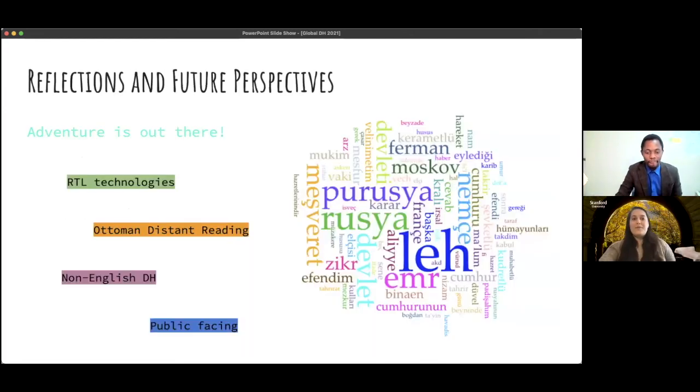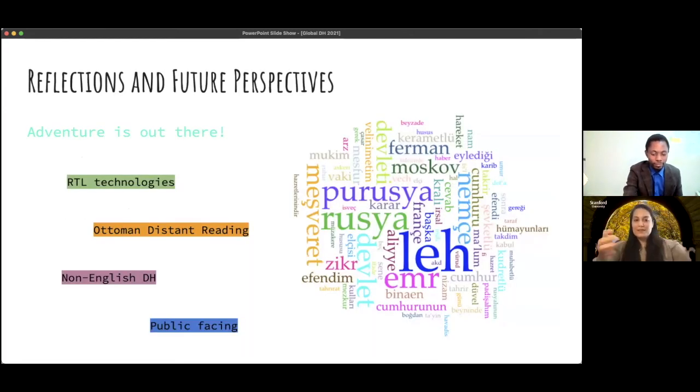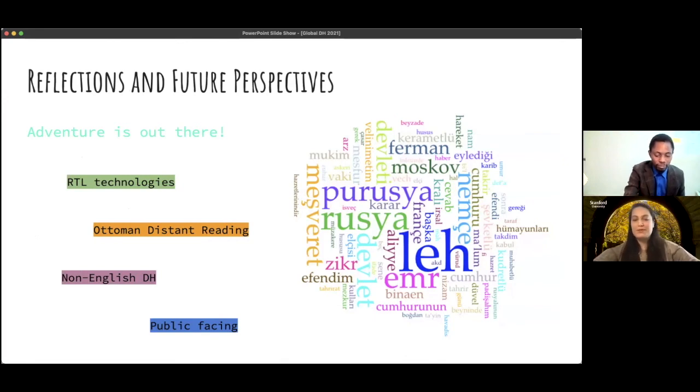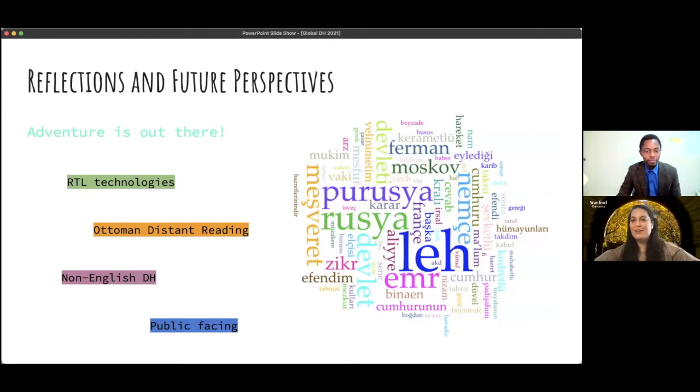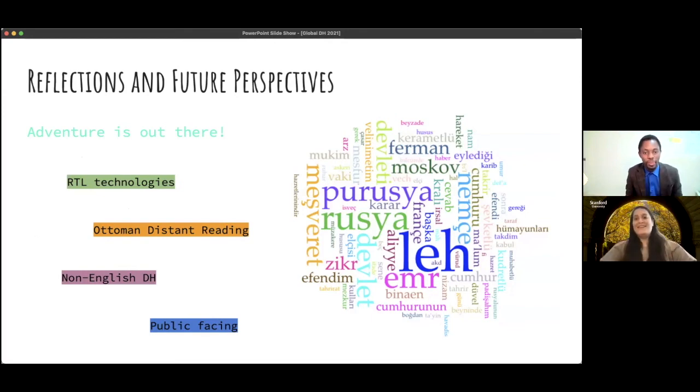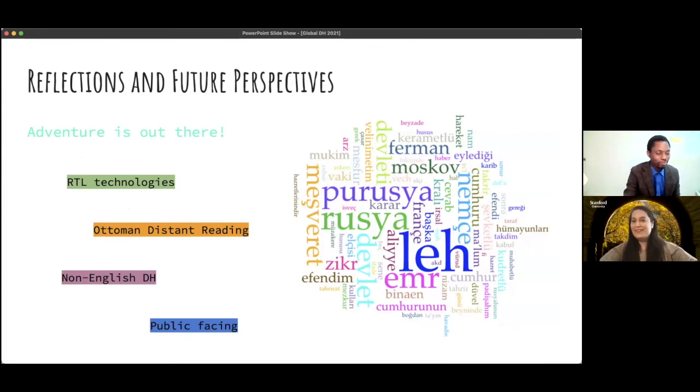And thank you all for listening. So the future perspectives are really just can we have a text collection in Ottoman Turkish that we can do computational work with? That's sort of my question.